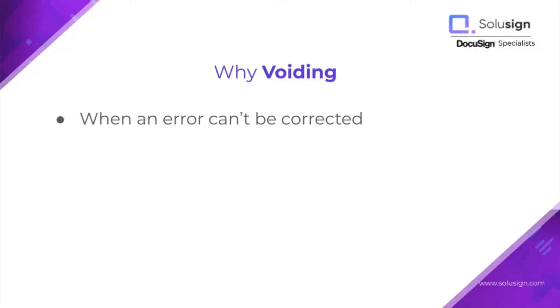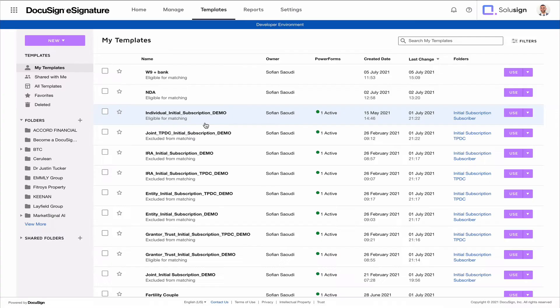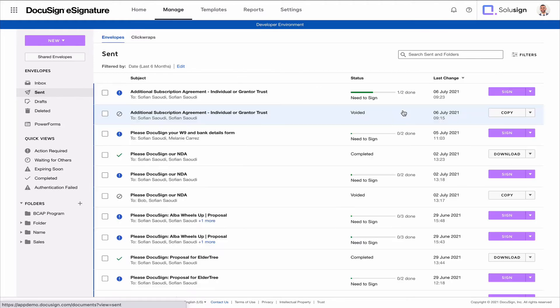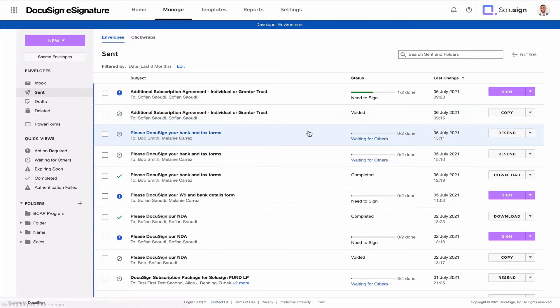For example, if you just want to change the email address or name of one of the recipients, you can just do this by correcting the envelope. The way you would do this is you'll just go to your Manage tab and go to your sent items. And then from there, you'll just look at an envelope that hasn't been completed yet.